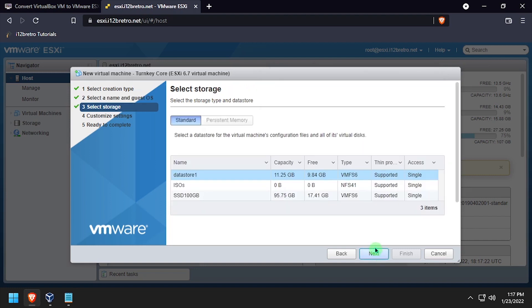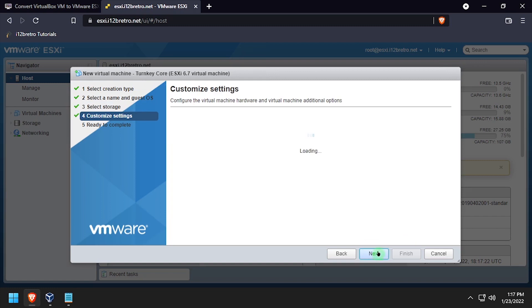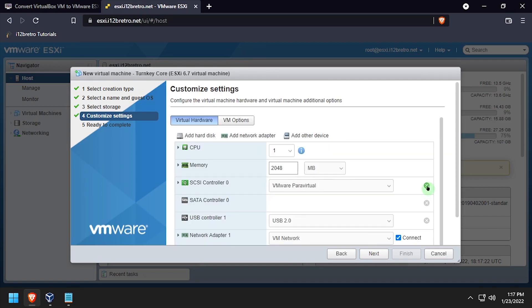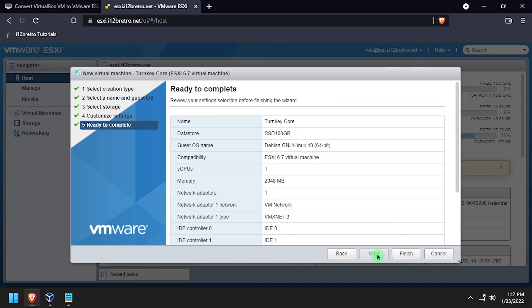Select the data store where we're going to store this VM. Here we want to delete the hard disk that's automatically created. Click next and then finish.